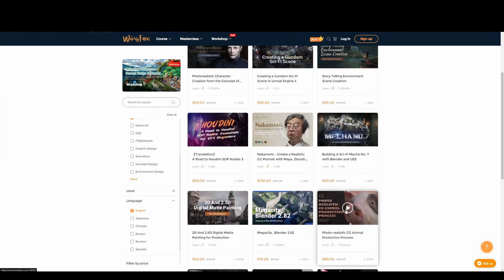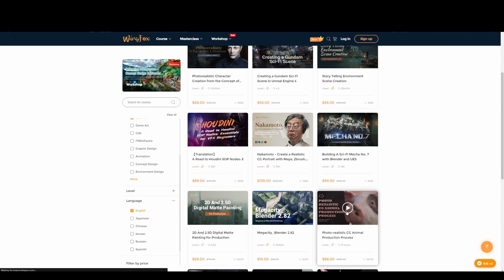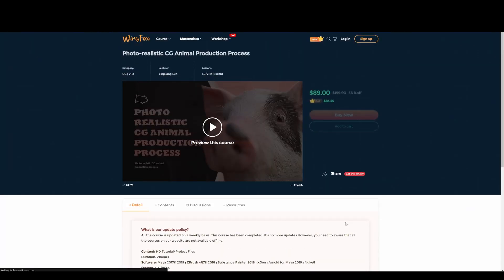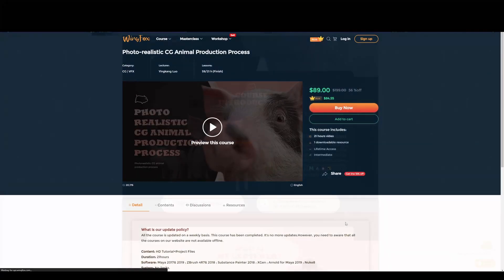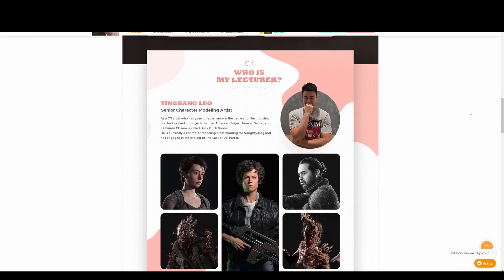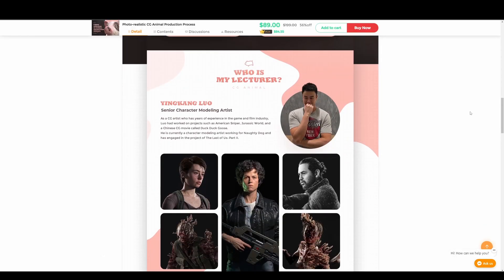The course we're going to talk about today though is this one called Photorealistic CG Animal Production Process. The instructor is Ying Kang Luo—I probably butchered his name there—a senior character modeling artist at the world-famous Naughty Dog game studio. Here you can see some of his work which is really accomplished stuff. The guy obviously knows his stuff.